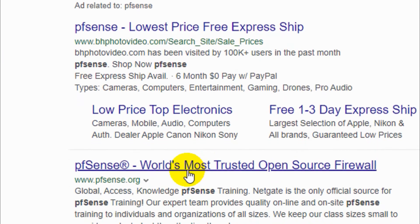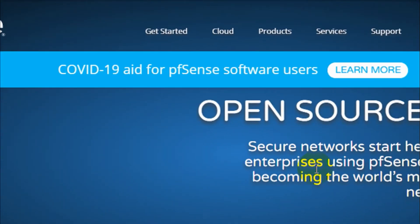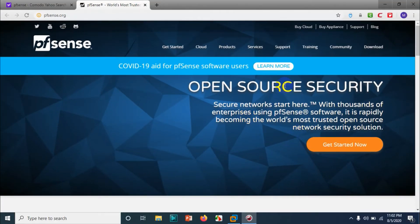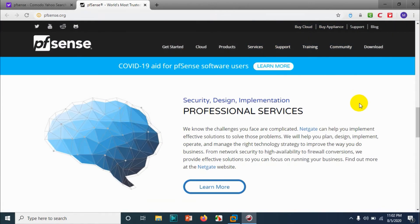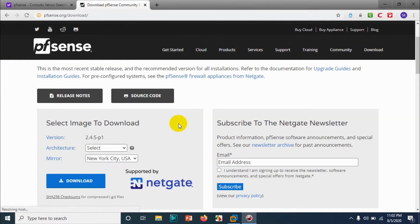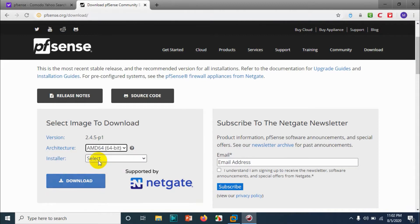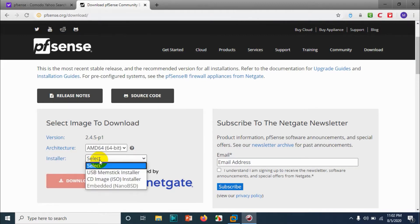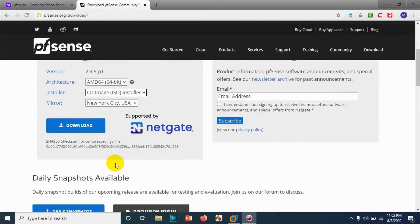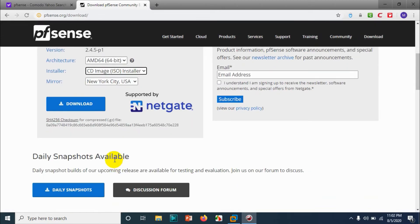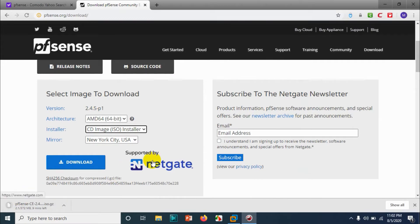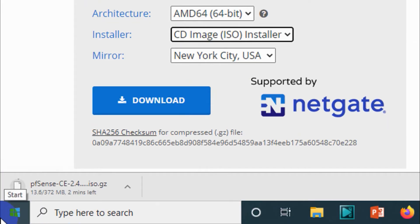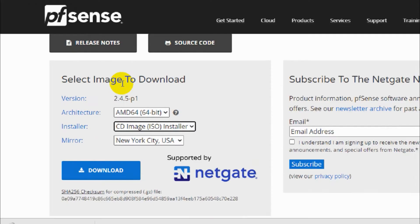You will get a couple of options. Go to the download section on the top right side. Choose your architecture — my architecture is AMD 64-bit, so I have chosen that one. You can choose the installer; for me I need an ISO file. You can choose a mirror nearest to your country or your time zone.